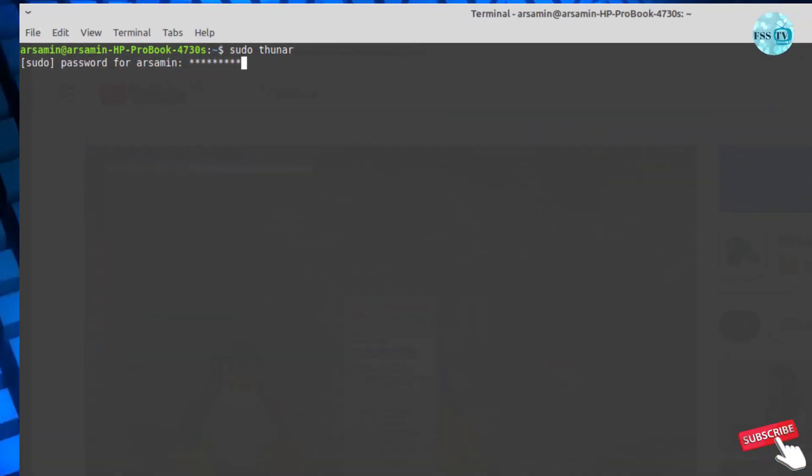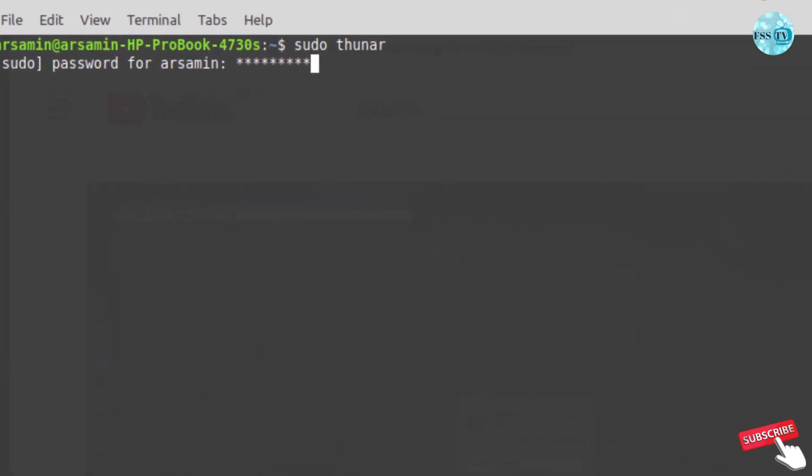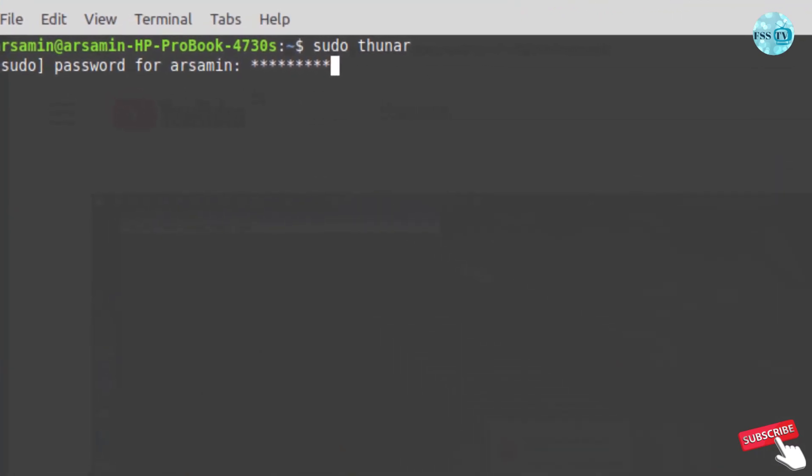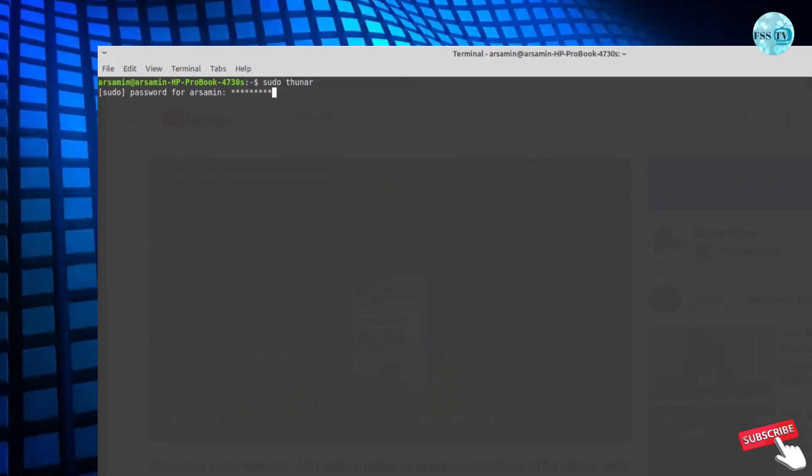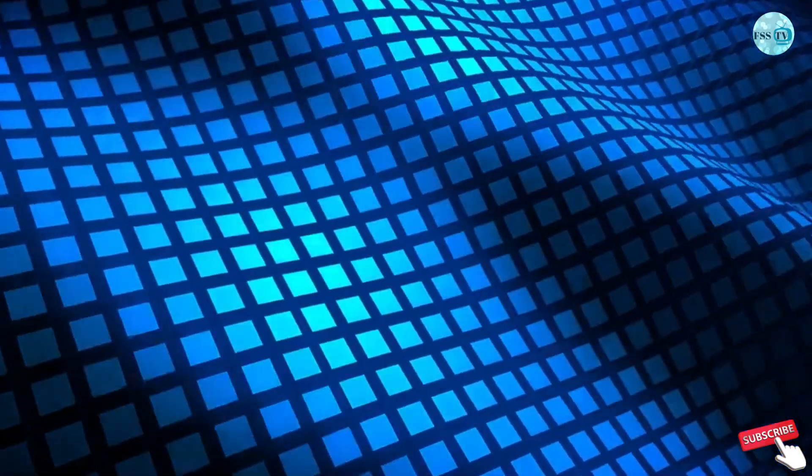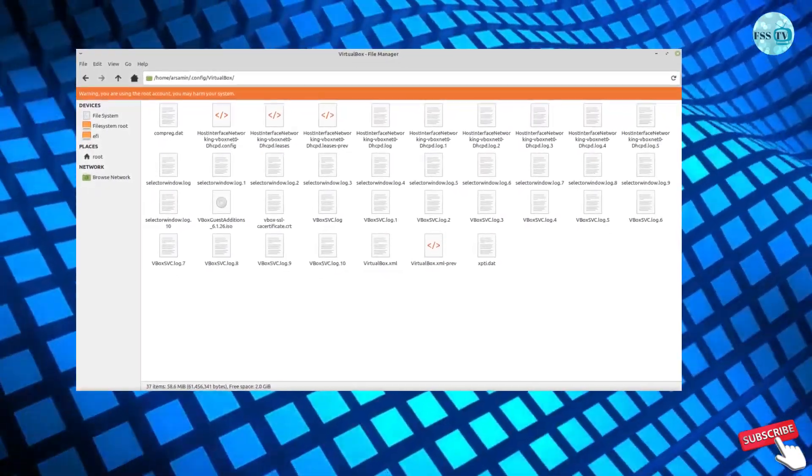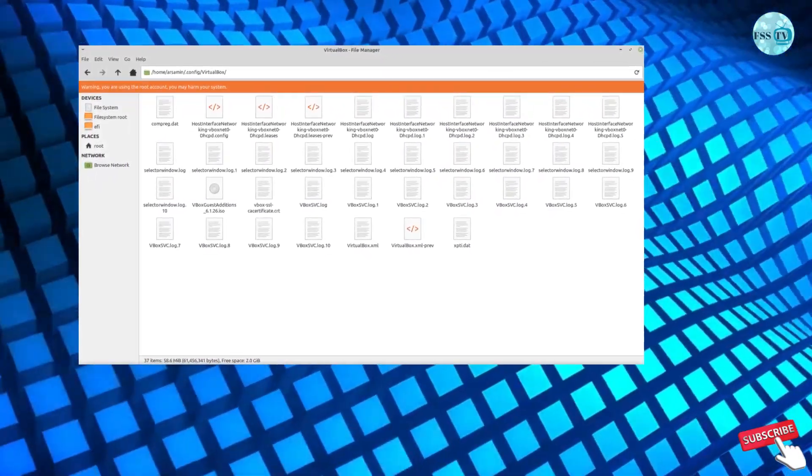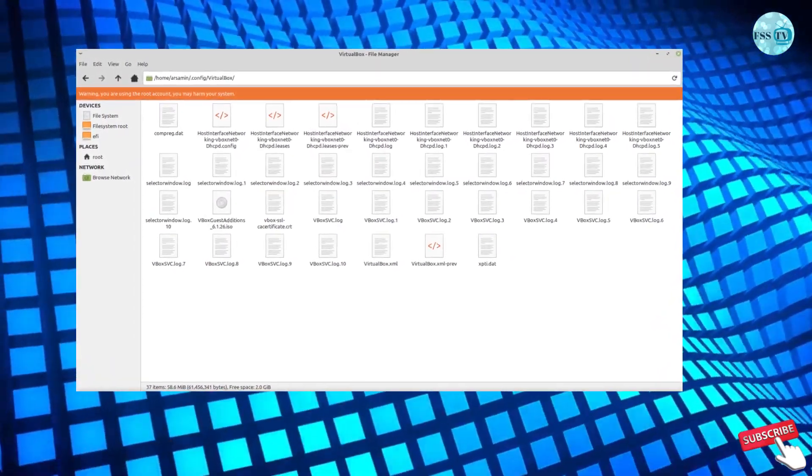You can open terminal and write down this command. Then put your root password. This will take you to the VirtualBox folder, or if you want, you can use the file manager to find this folder.